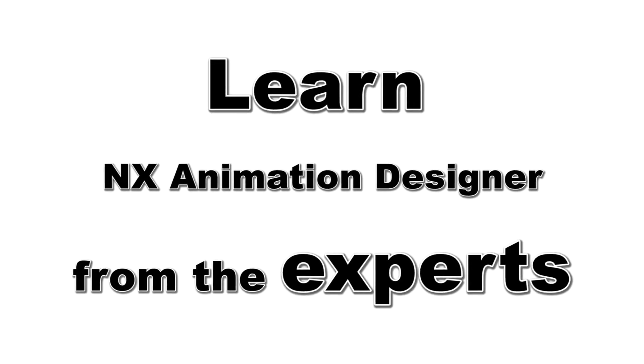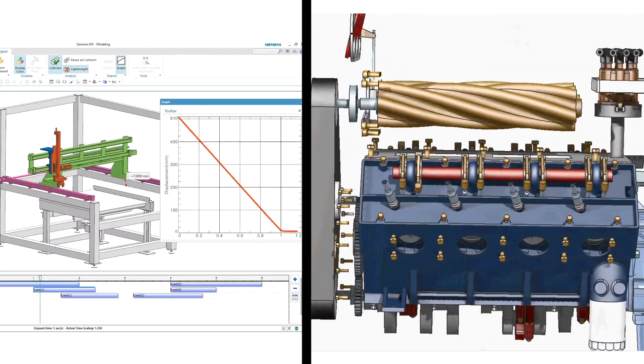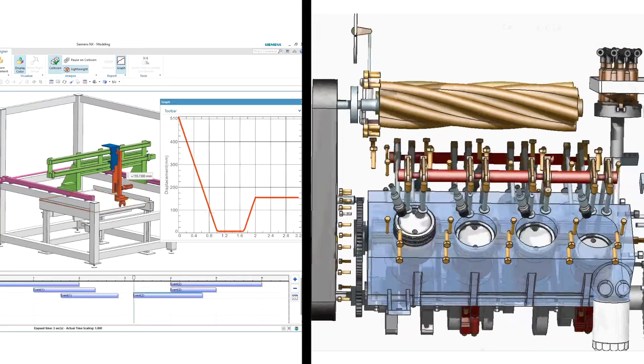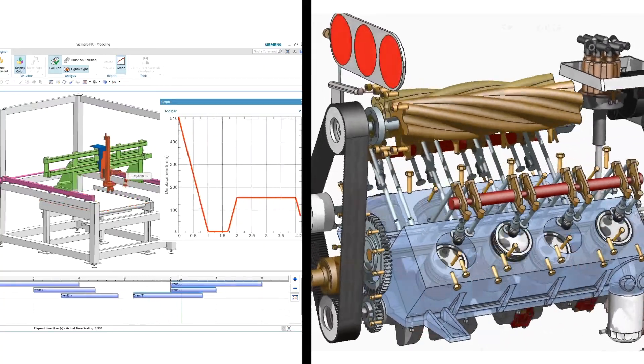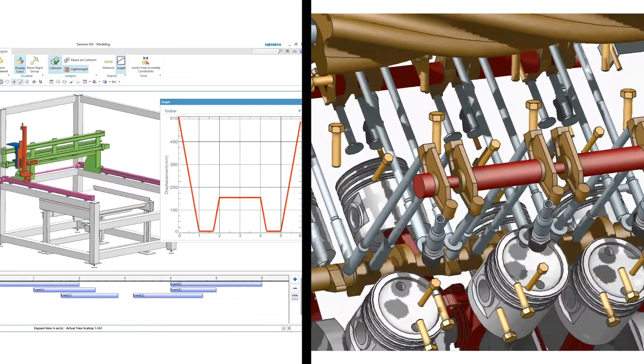If you're using NX 3D CAD software and want to find interferences between moving parts or create flashy presentations or assembly instructions, you've come to the right place. I'll teach you how to animate in minutes.